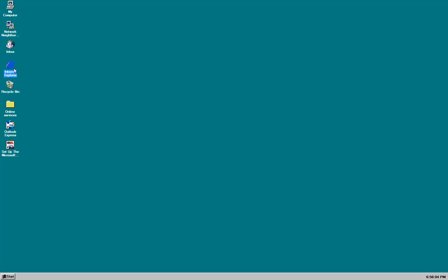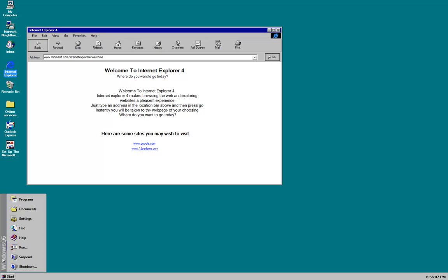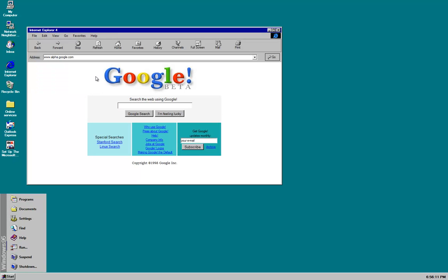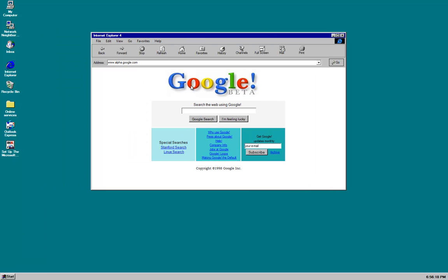So as you know this game starts off using Windows 95 and it is 1998 as you can see by Google's copyright notice. So what you want to do is you want to just go to Google and Google search. You can type in your browser www.alpha.google.com and just press go.